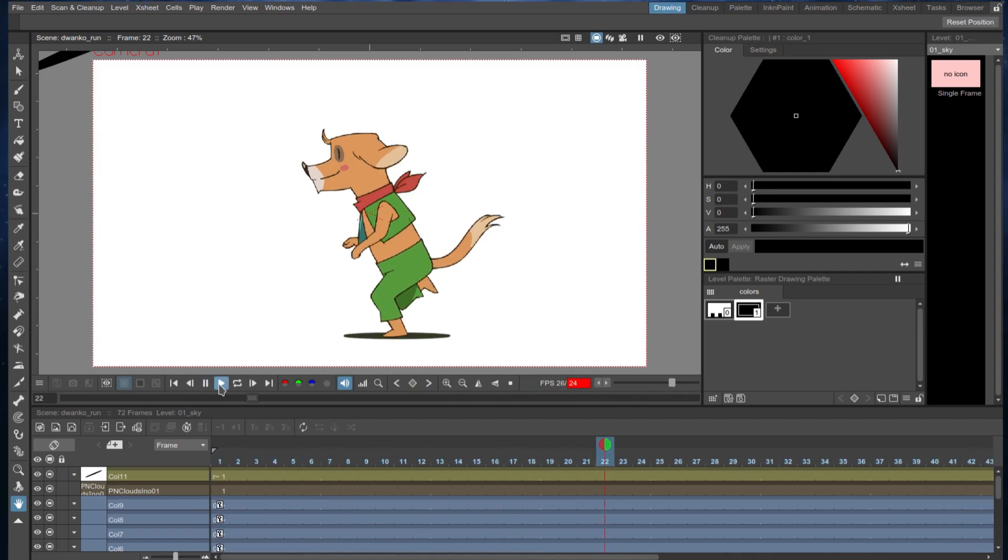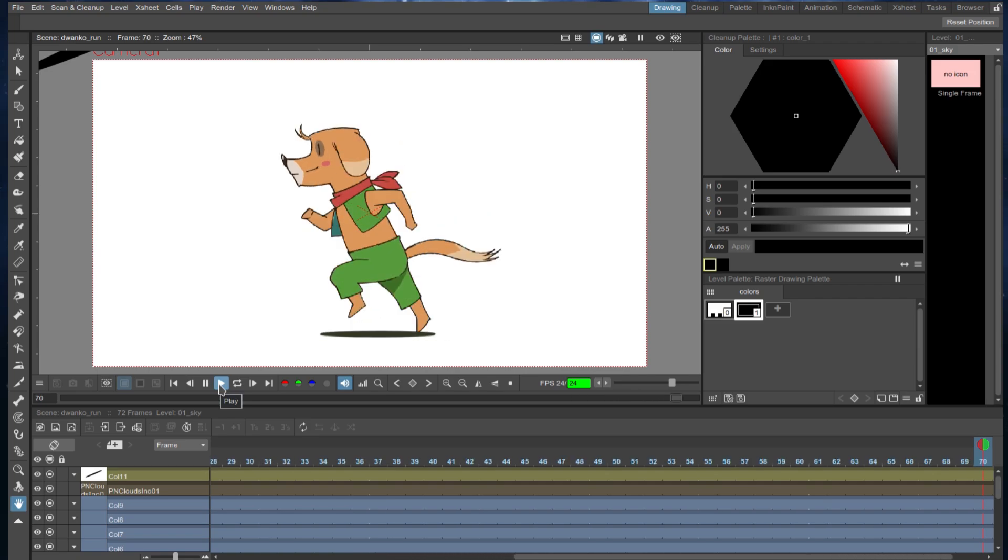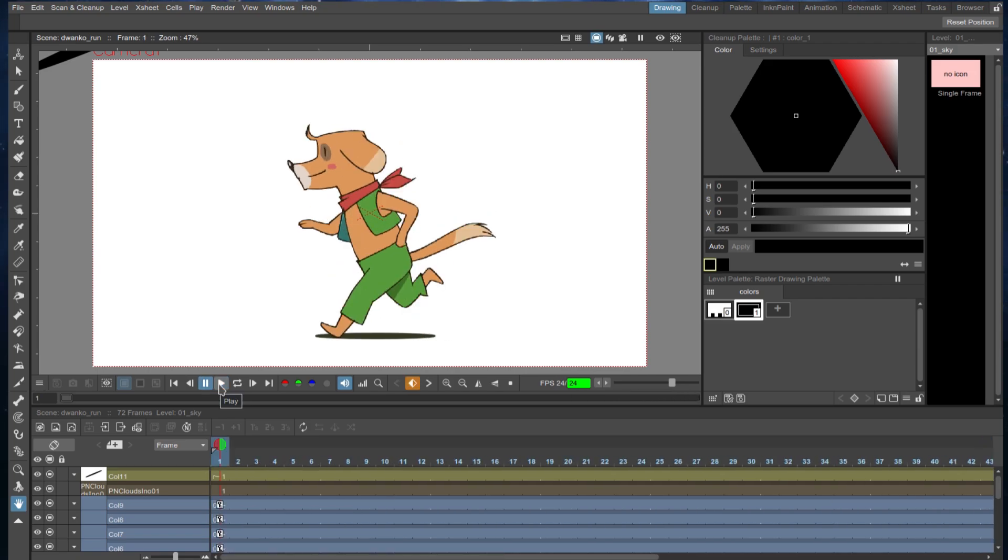I have no idea how you would go about making such a complicated animation. But there are people who do. And this software, I think, would serve everything that you need.